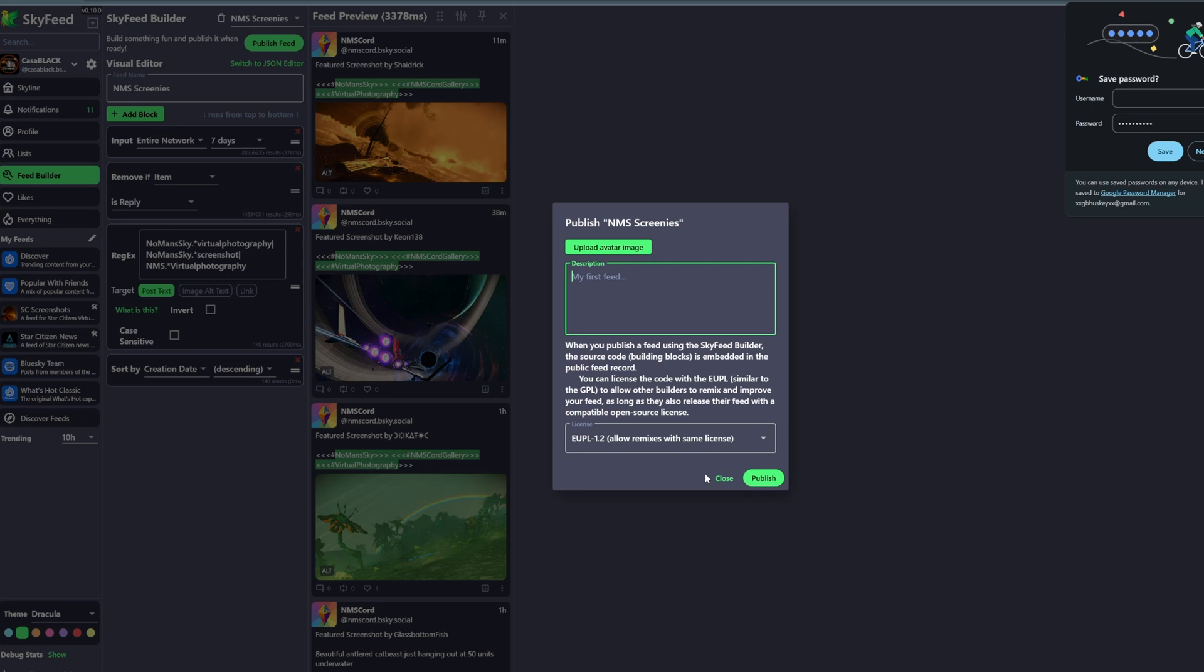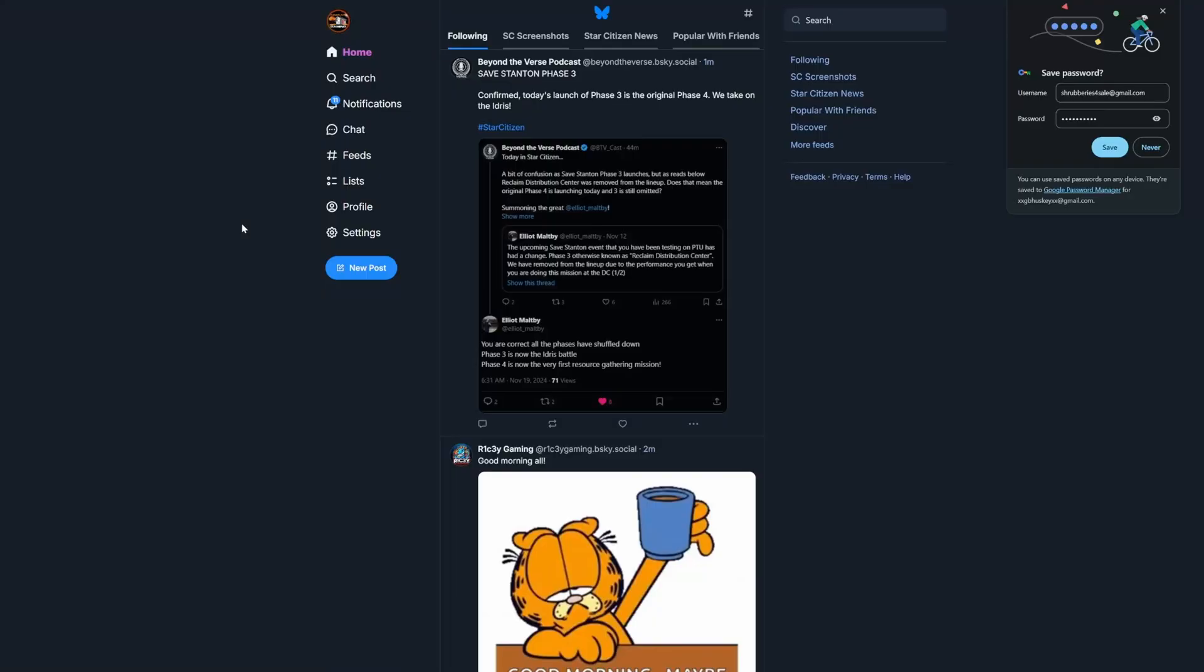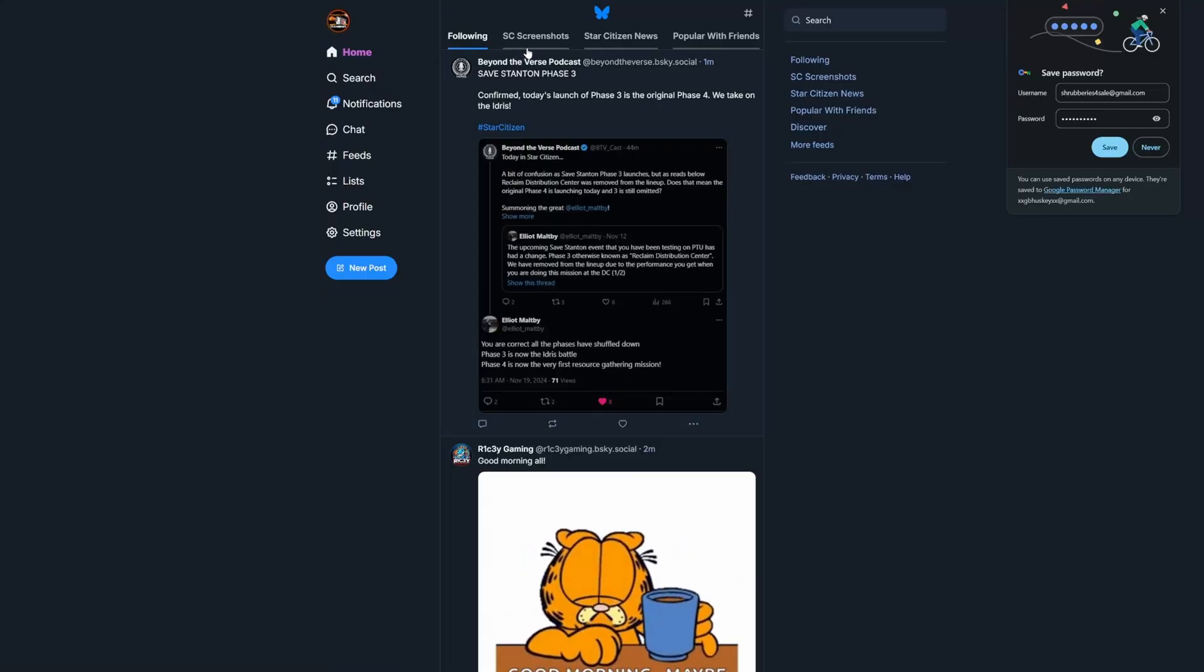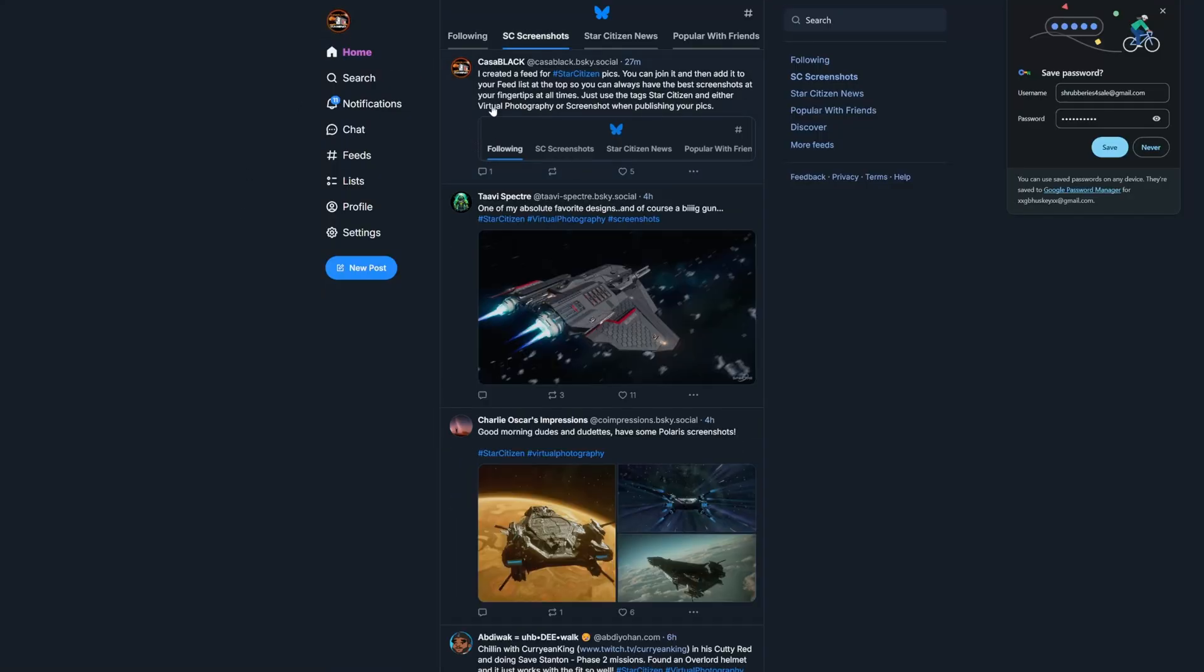One more thing before we're finished is to add the feed to your list of feeds that you see when you open up Bluesky, so stay tuned for that.